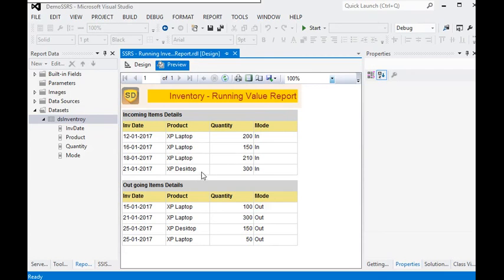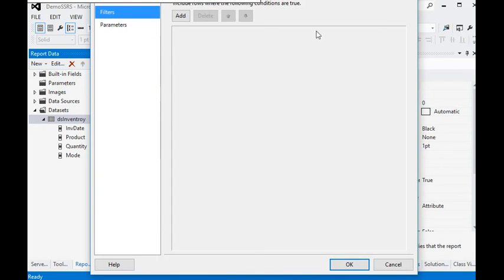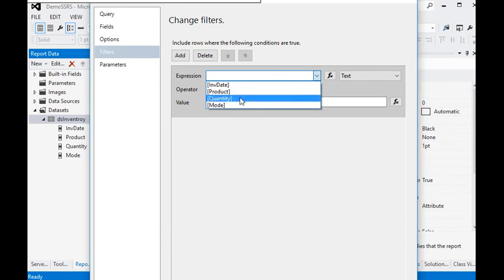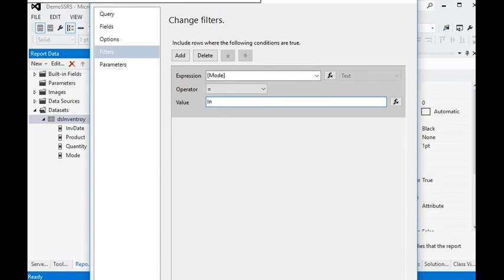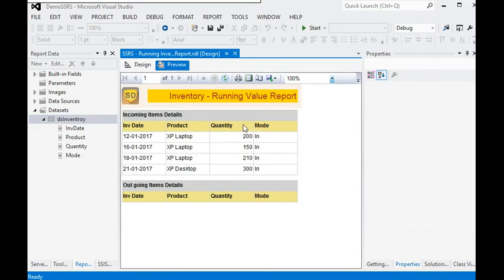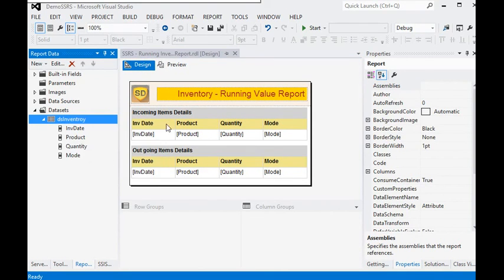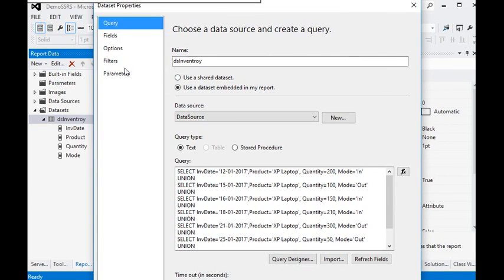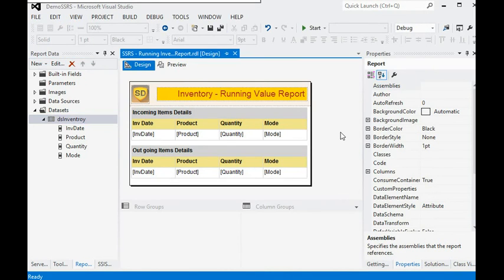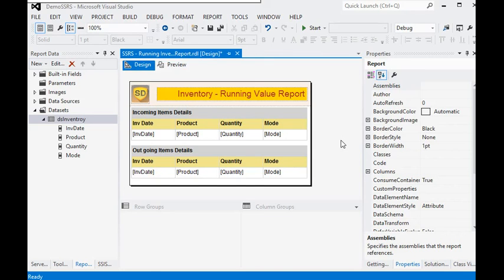In this session we have seen how to use a filter condition on our report. The same thing, if we want to apply it at the dataset level, we need to pass the condition like mode equal to IN. Then it shows only incoming data with no outgoing data. If you filter at the dataset level, it filters out all data; if you filter at the report level, the data remains persistent in the dataset and can be reused in another section of the report.